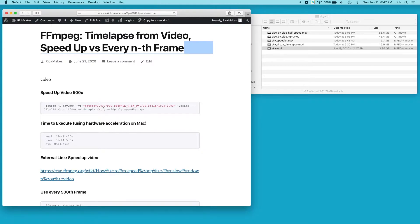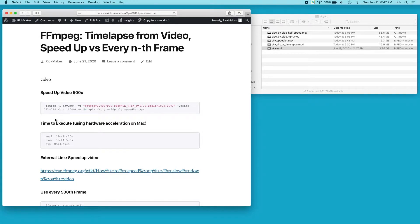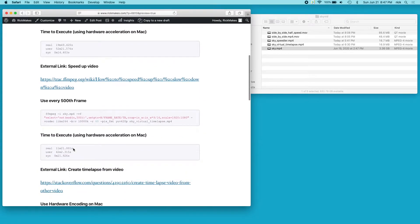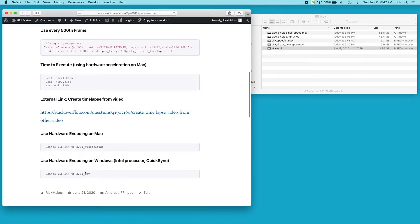I also run a filter to crop it and change it to 16 by 9 ratio, then scale it to 1920 by 1080. Then I use an H.264 codec - I used a hardware accelerating codec. I put those on the bottom of the page here so you can see how to do it on Mac or Windows.